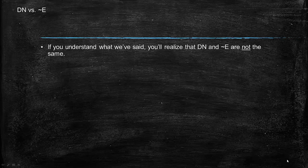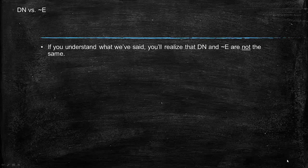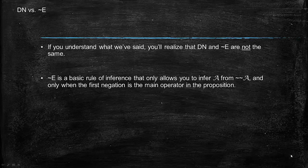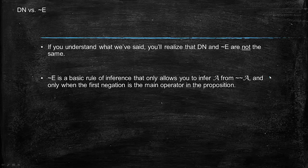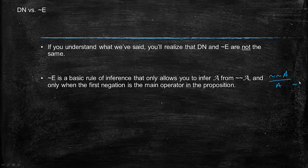If you understand what we've said, you'll realize that double negation and negation elimination, the rule you already know, are not the same thing. Negation elimination is just a basic rule of inference that allows you to infer A from not not A. Negation elimination allows you to go from not not A to A only by negation elimination.